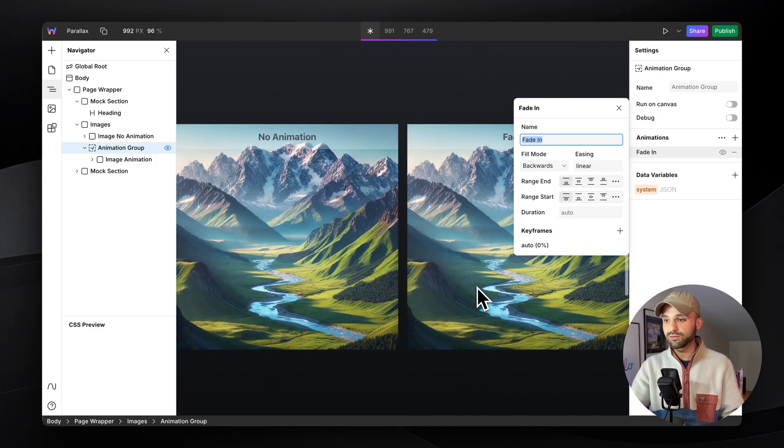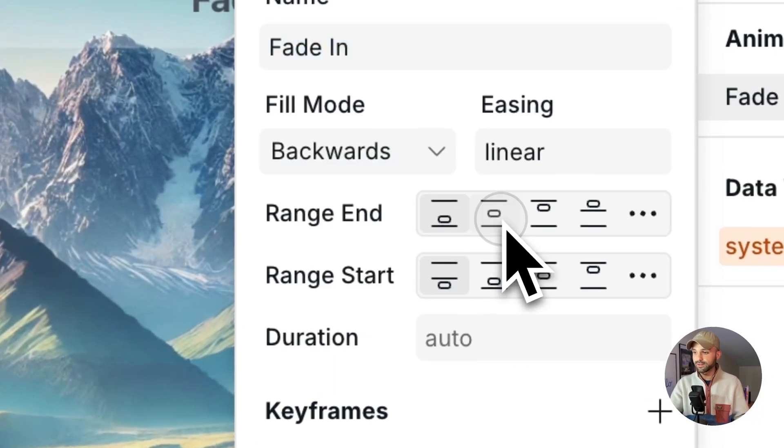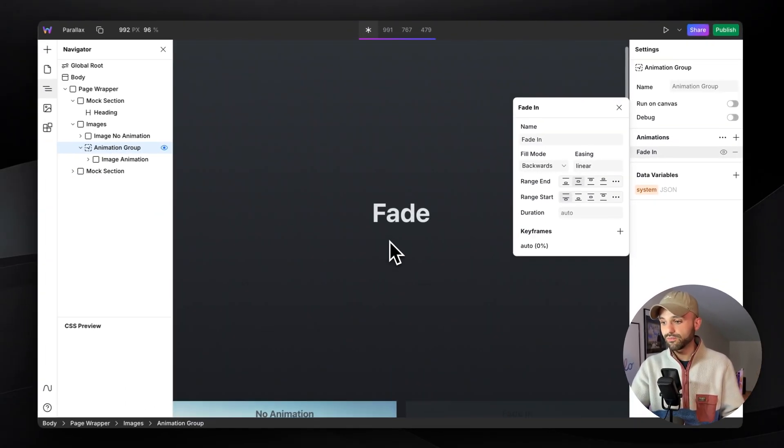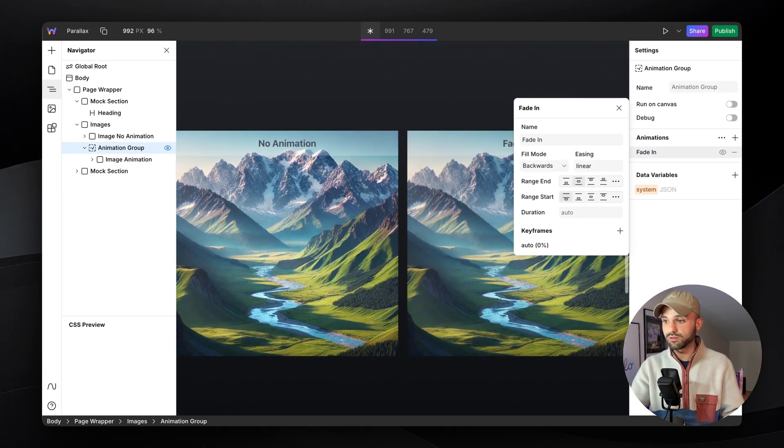But I want it to end when it's in the middle. So we're going to select the middle icon. Now it'll start here and go to the middle.